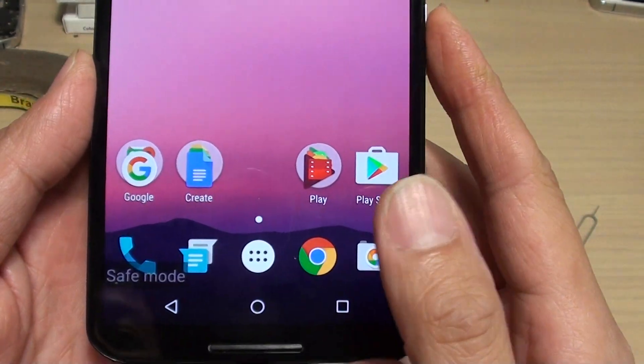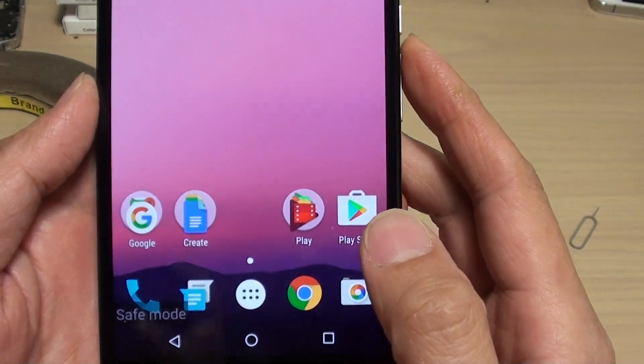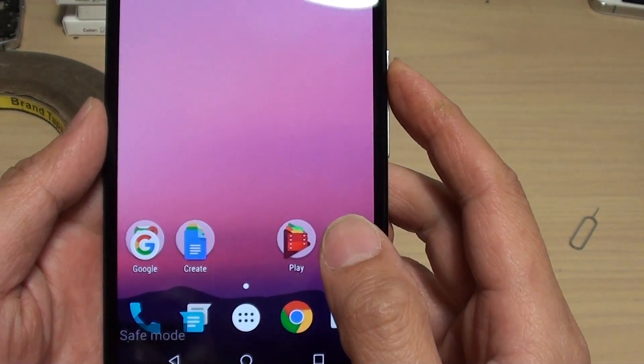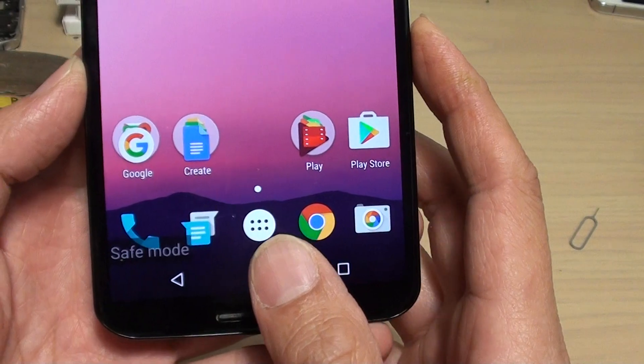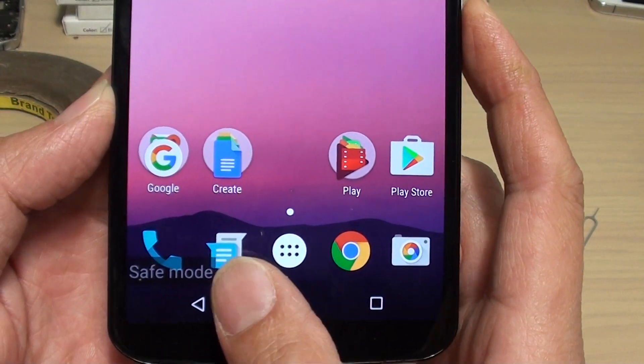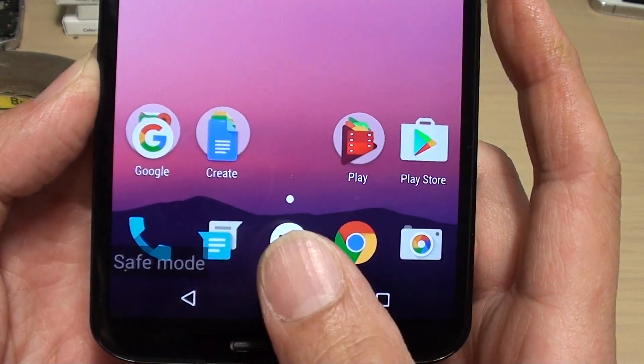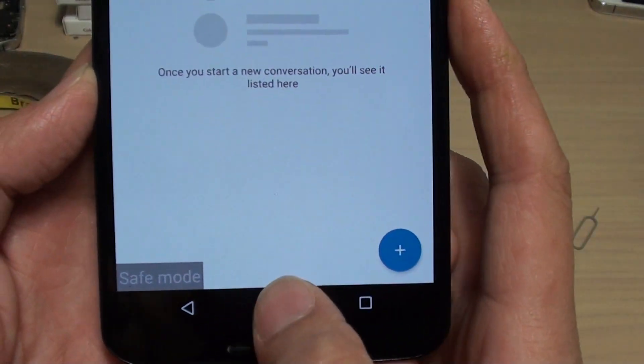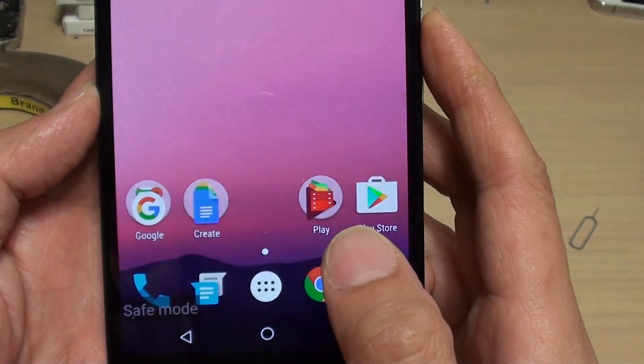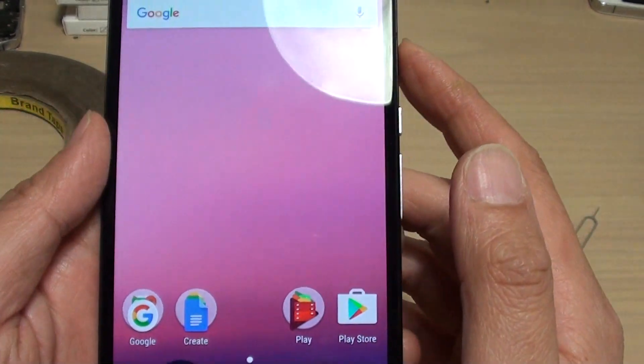How to exit safe mode on a Google Nexus 6. If for some reason your phone is showing safe mode, here's how you can get out of it.